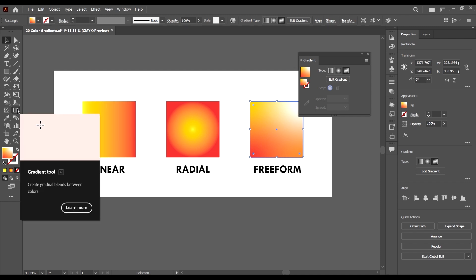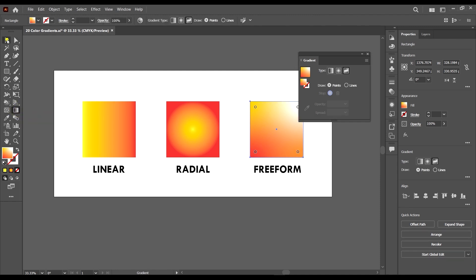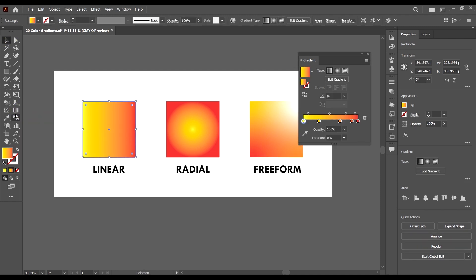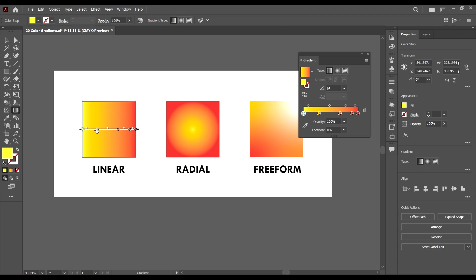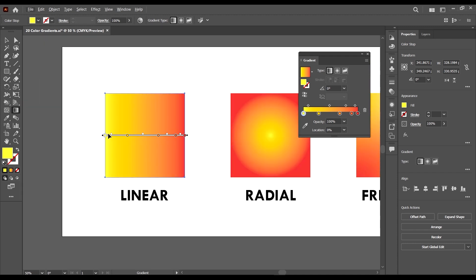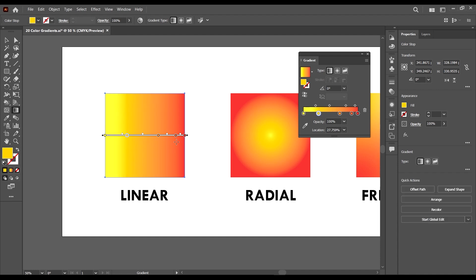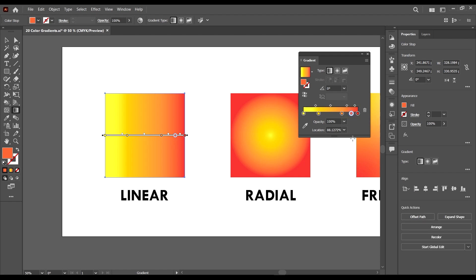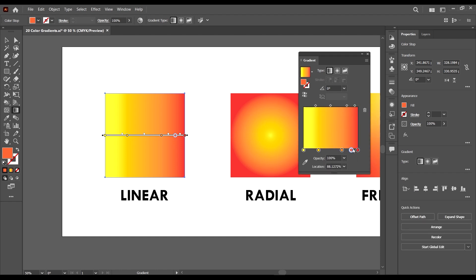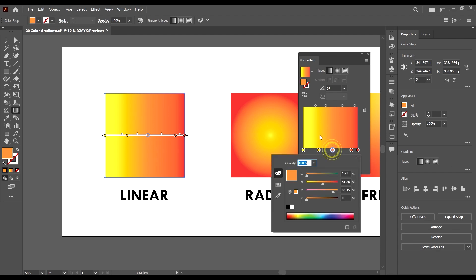We also have the gradient tool here, which helps us edit our gradients. When we select the gradient tool we see these points, which we can use to modify our gradient. We can also modify it from the sliders visible here.